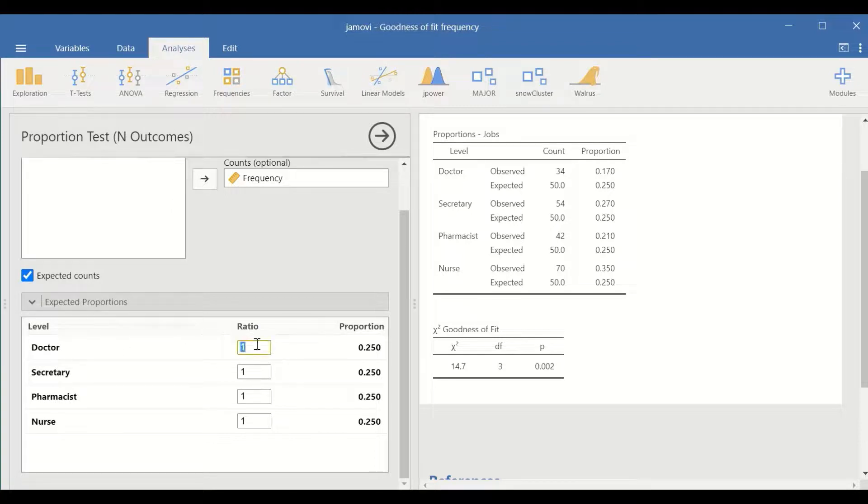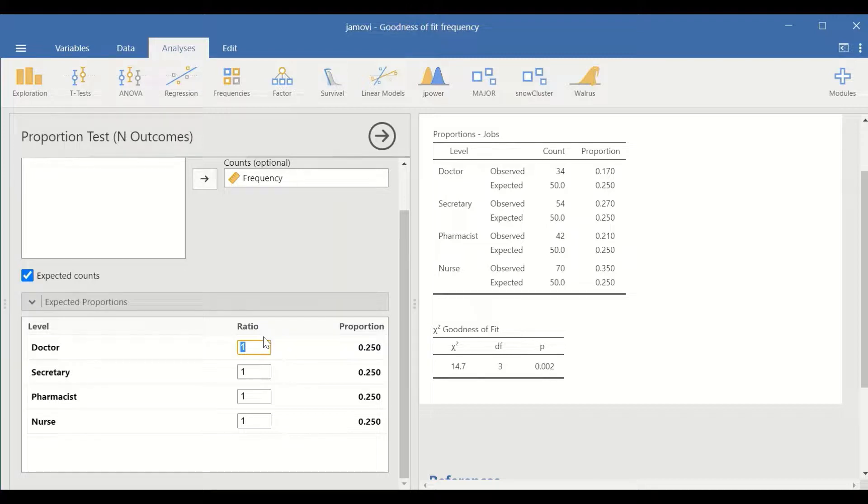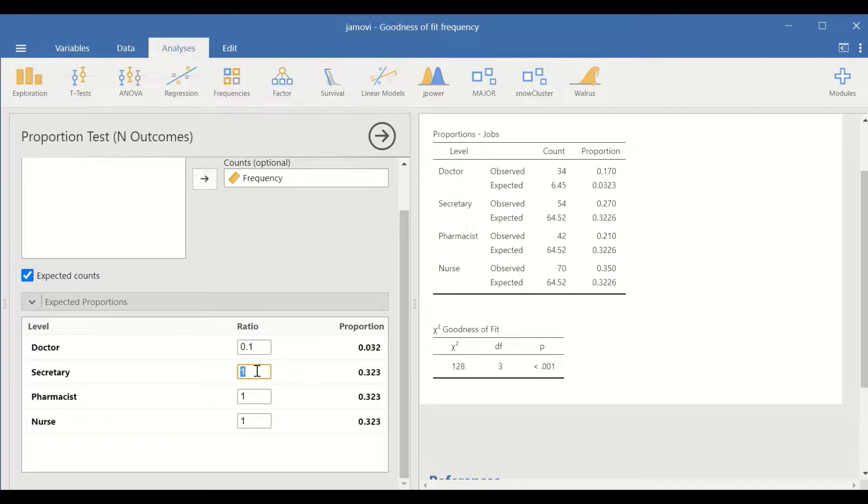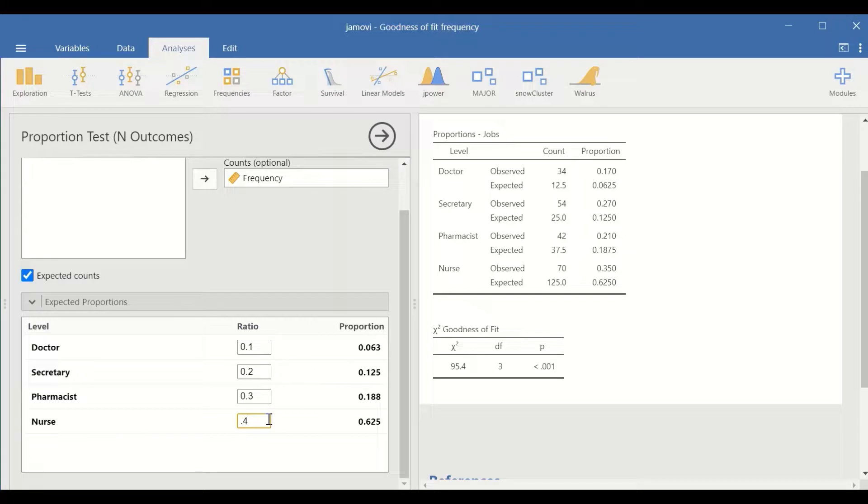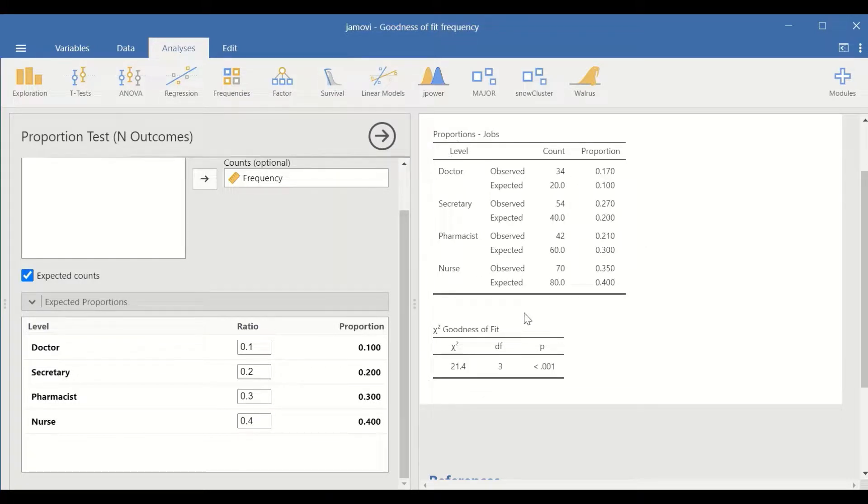And to do that, let's set up the doctor expected count or percentage to be 10%, 0.1. For the secretary 0.2, for the pharmacist 0.3, which is 30%, and for the nurses 40%.